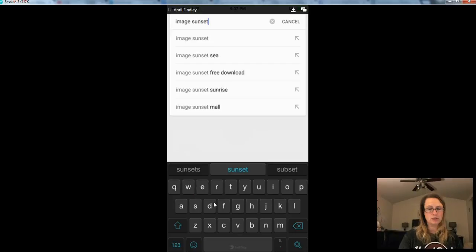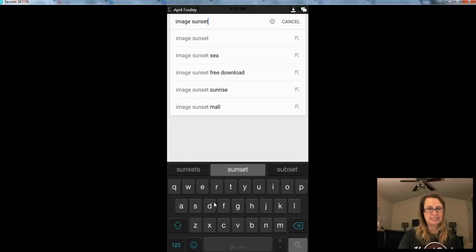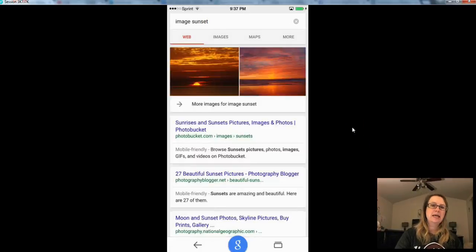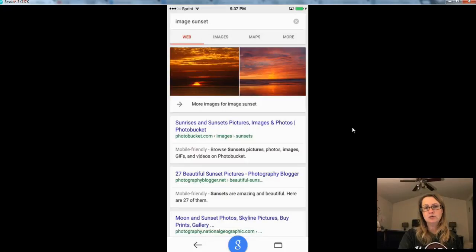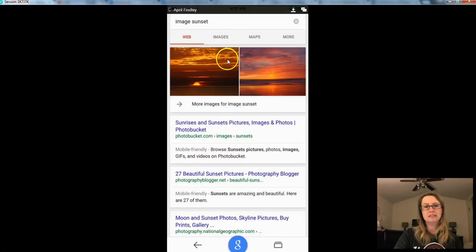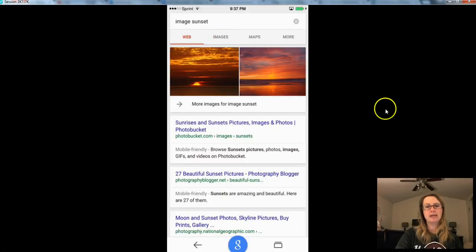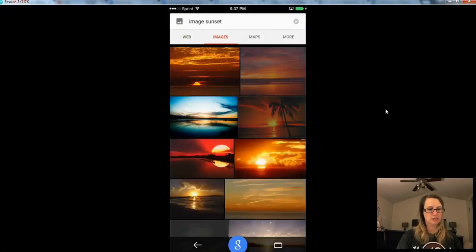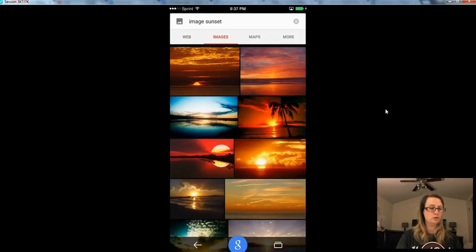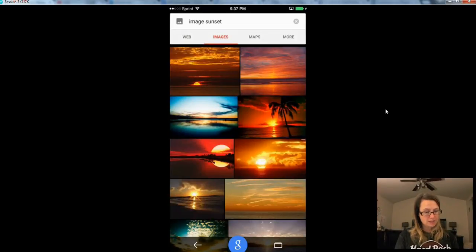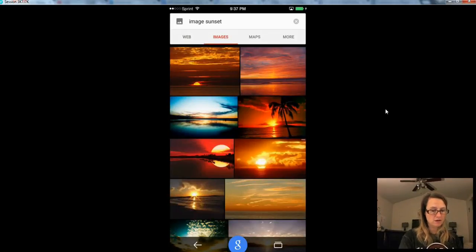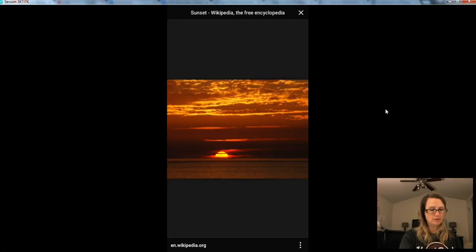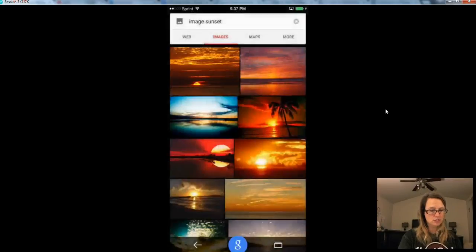So I would just go to Google and type image sunset. And as you can see, Google is giving me some results. So I'll just tap on images and go full screen. Wow, look at these awesome images. There's some really great stuff here. So you can kind of browse through those.